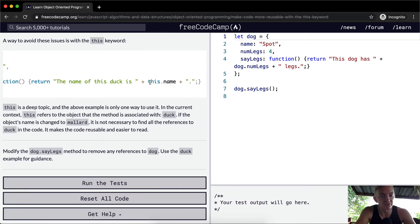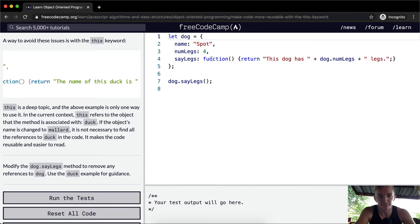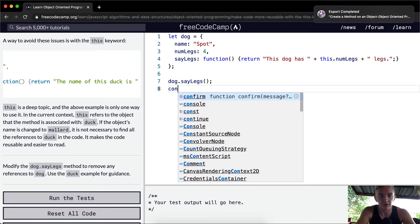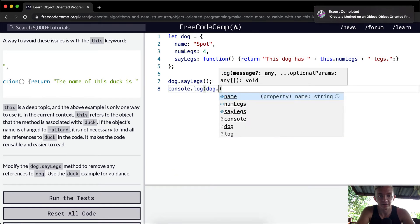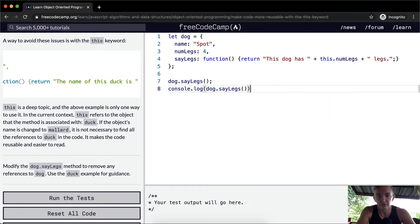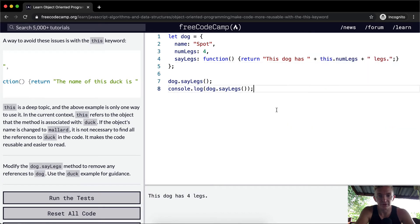That makes it so that we still get the exact same results. Let me just extend this so it's easier to see. The function is set equal to this. If we console.log dog.sayLegs, we should get 'the dog has four legs.' You see, it's the same — the dog has four legs — but this.name references the object it is a part of.